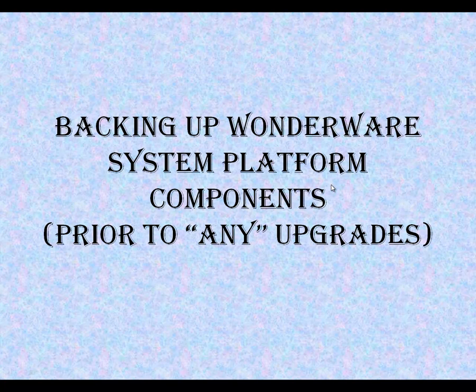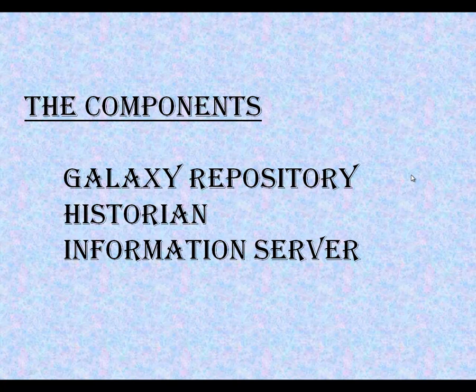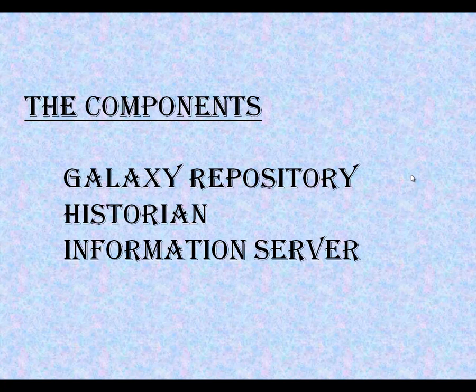Hello, and welcome to this short tutorial video on backing up WonderWare System Platform Components. Prior to any upgrade or migration, it's always a good idea to back up the components of the System Platform Galaxy. Those components are the Galaxy Repository, the Historian, and the Information Server.